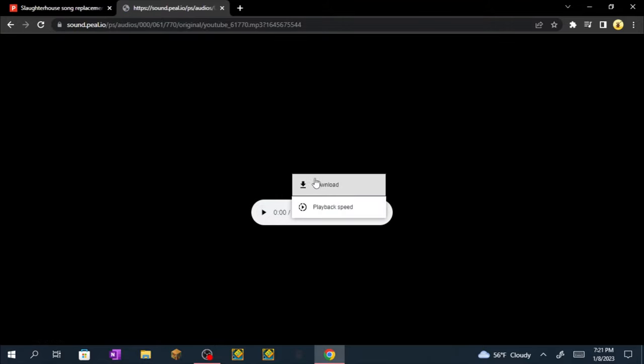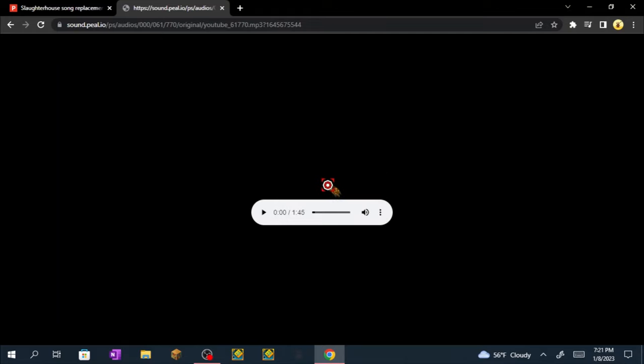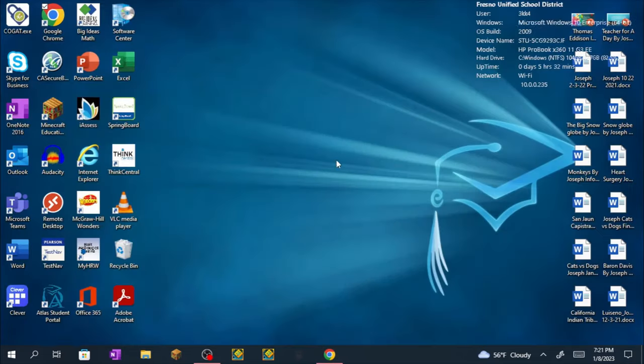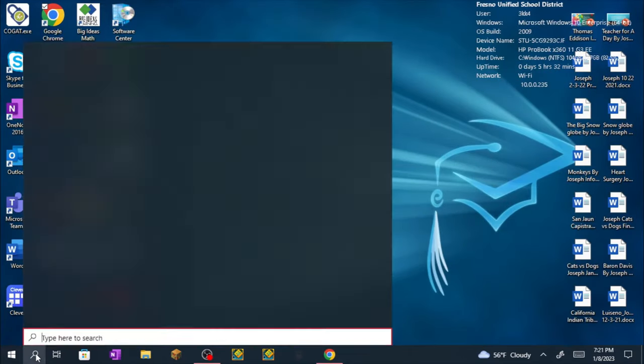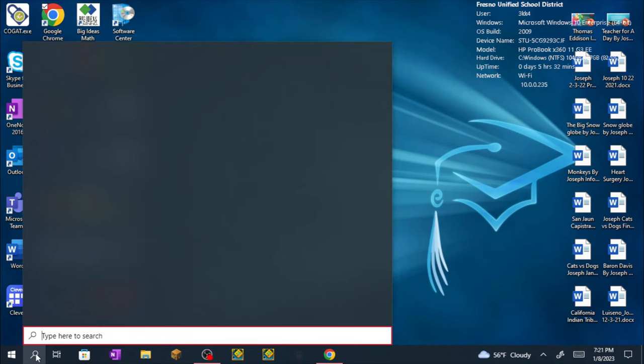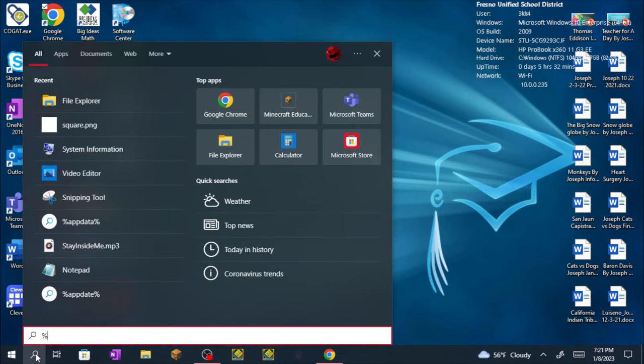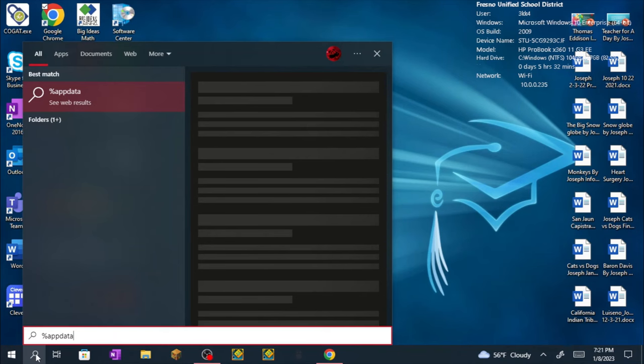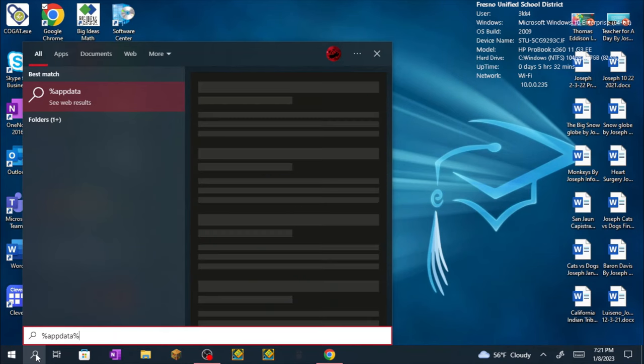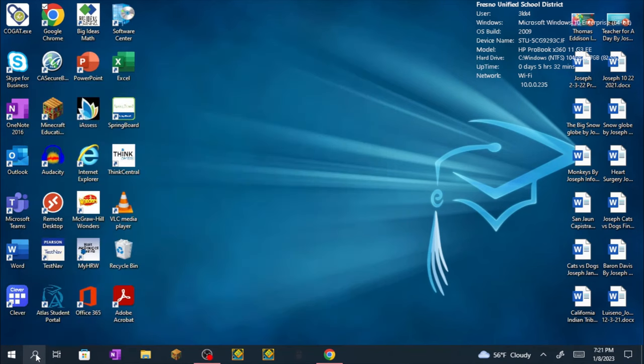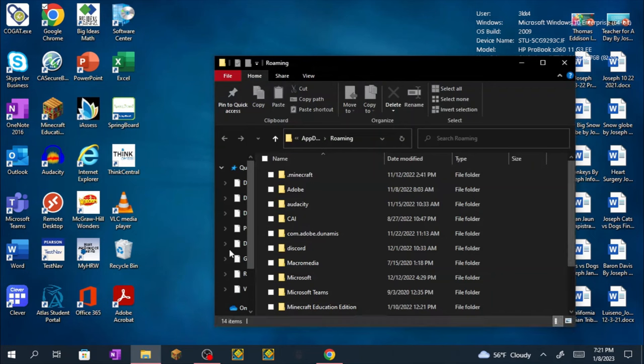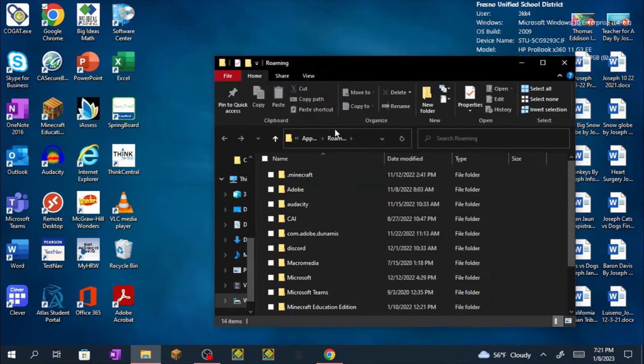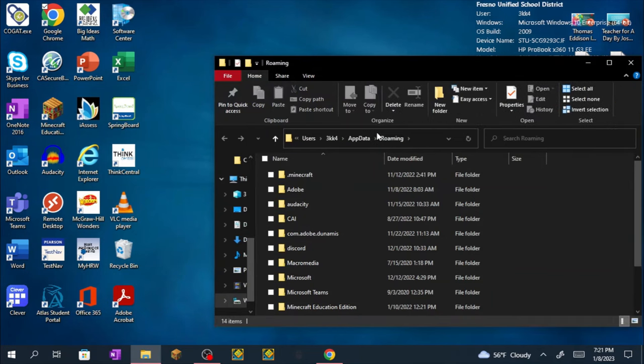Now once it's done loading, you want to click these three dots right here, click download. Now you can x this out. Now go back to your desktop and search up %appdata%, enter. Now once it's done downloading you want to click on app data.